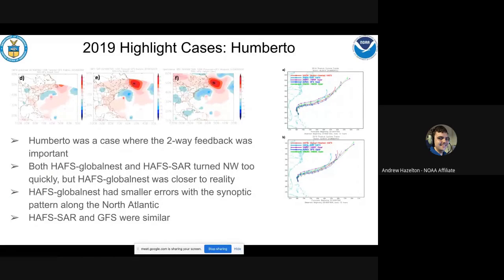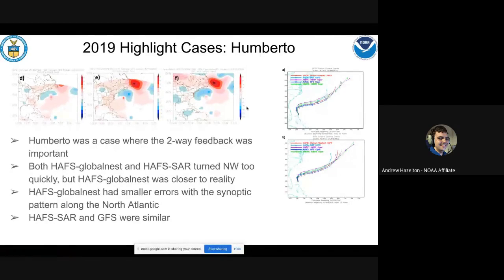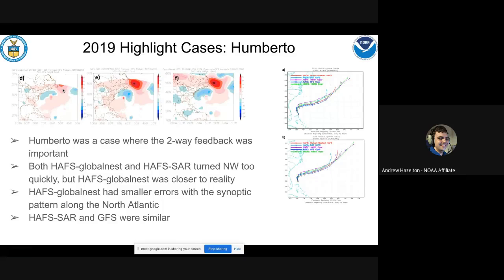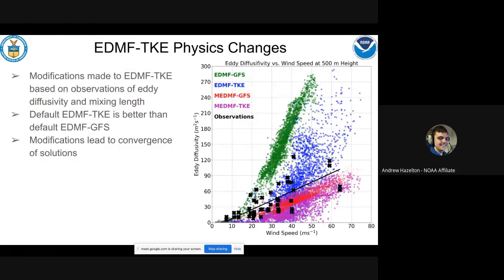Another interesting highlight case was Humberto, where the two-way feedback appeared important. The HAFS global nest track was closer to reality — showing less of the unrealistic turn back toward the coast compared to HAFS-SAR. Examining the synoptic fields, the difference shaded between the forecast and analysis shows that the HAFS global nest with two-way feedback had the smallest bias in the ridge and overall flow along the northern boundary of the nest. This seemed to be a case where the two-way feedback was important and is something to explore more going forward.